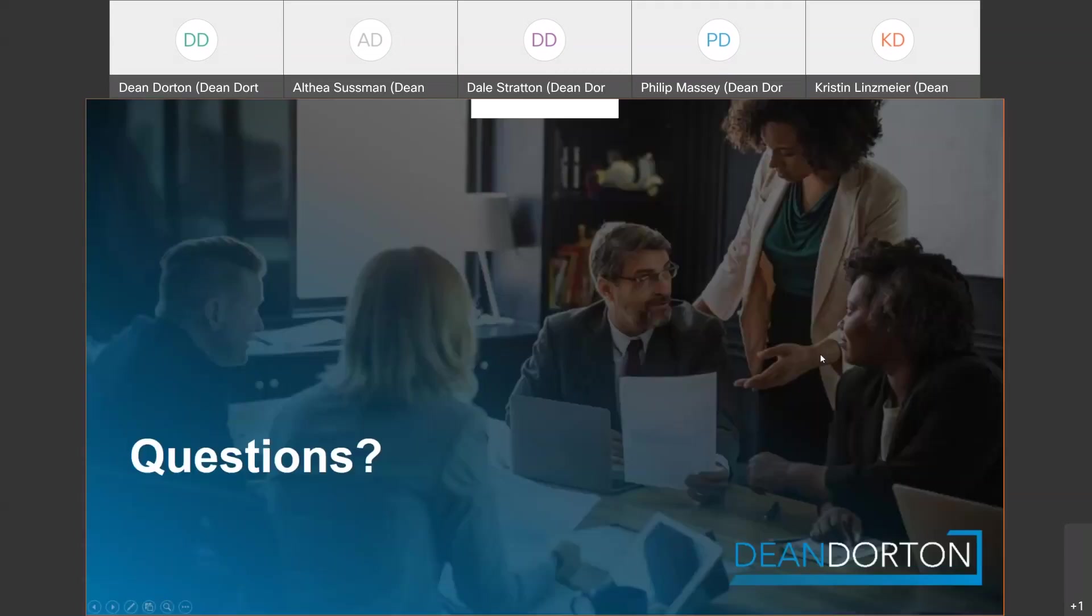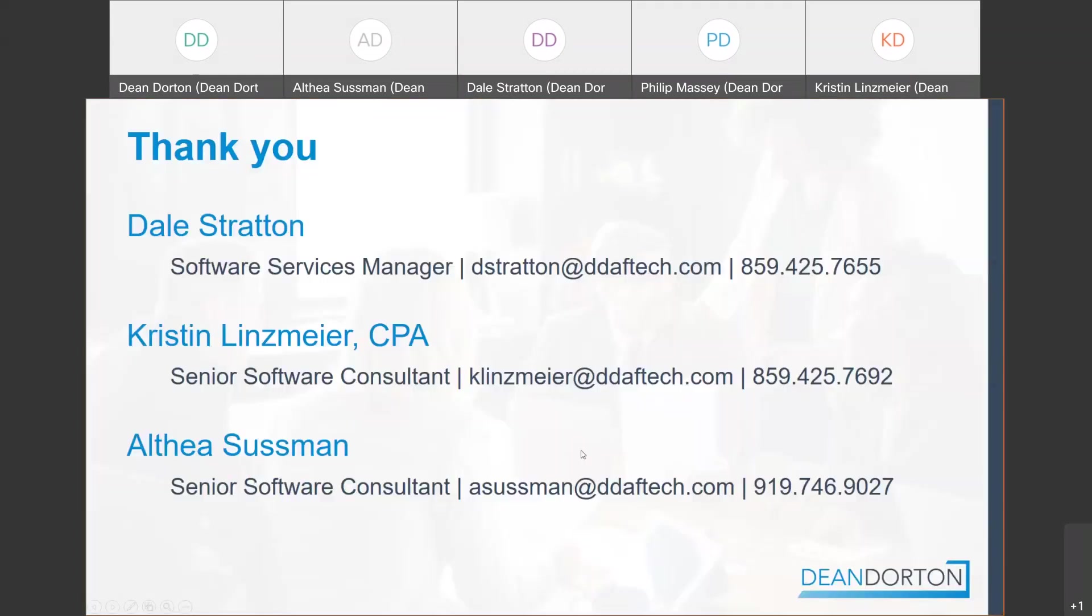I'm going to put, well first of all any questions feel free to put those in the chat, and then I'm also going to put the information for Dale, myself and Althea up here. So if you guys have additional questions or want a more in-depth review of anything that we talked about today, feel free to reach out to any of us here.